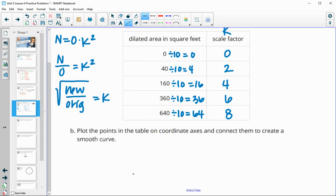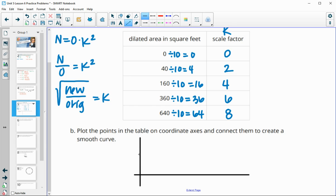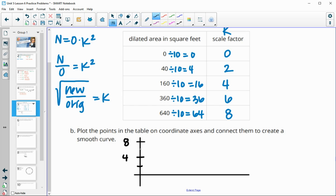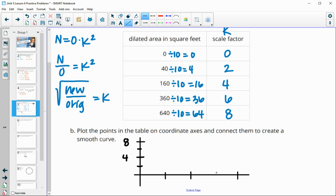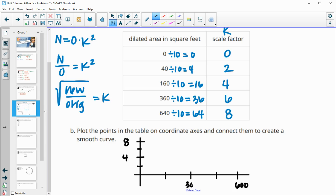Then it wants us to plot these points on a coordinate axis and connect them to give us a smooth curve. We need our y-axis to go up to eight. So we label 8 at the top, 4 halfway, then 2 and 6. The x-axis needs to go up to about 640, so we put 600 here, 300 halfway, then 150 and 450.